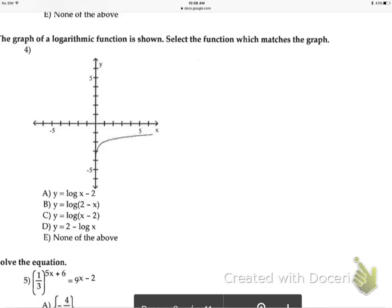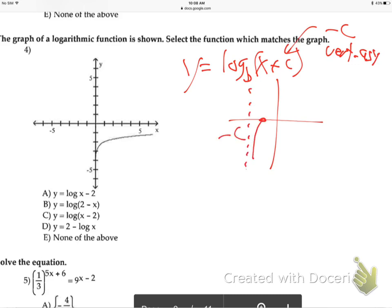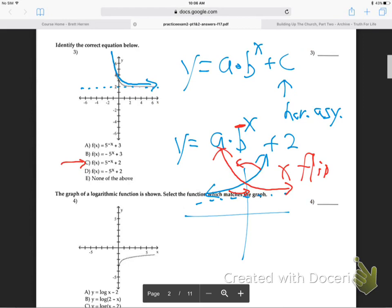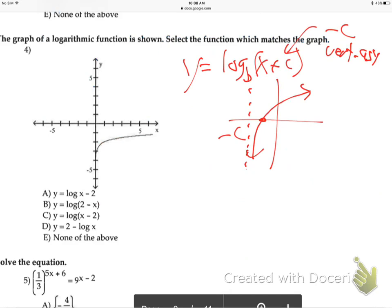Number four - a log graph. You've got to remember the general log: log base B of (X plus C), where this plus C means negative C because X is always opposite, and that's the vertical asymptote. Remember, logs always have a vertical. At negative C, one unit to the right going like that is the general log graph. You want to have the general equations and pictures on your 3x5 card - the general exponential and general log graph.